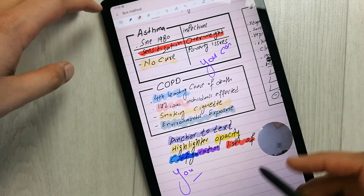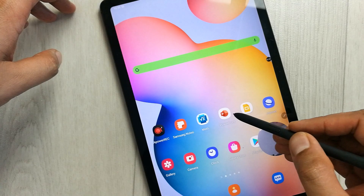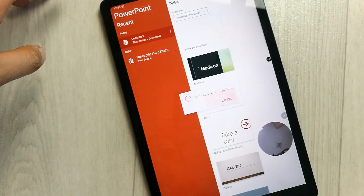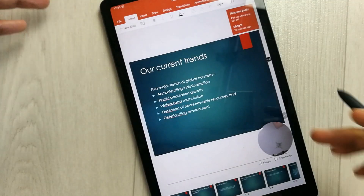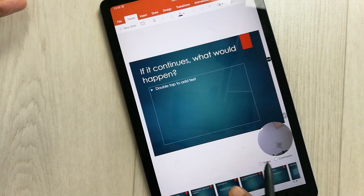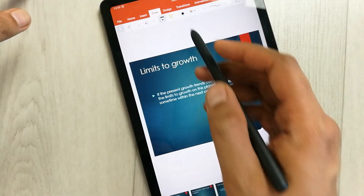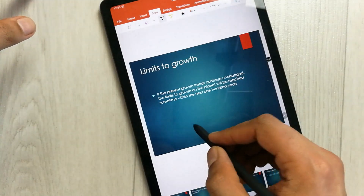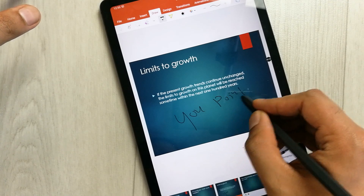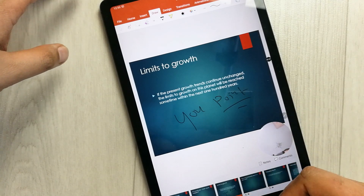If you want to show PowerPoint slides, you can simply open PowerPoint. I'll open it for you — this is the PowerPoint and I open my lecture. You can see these are my slides, and if you want to draw something you can draw right on it.